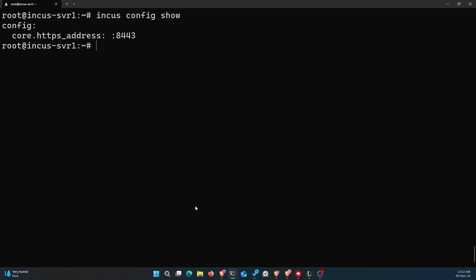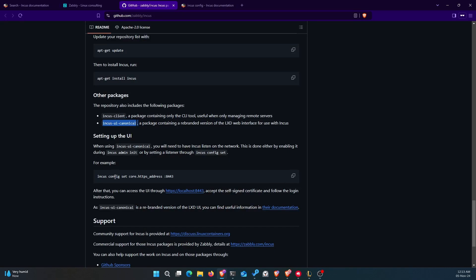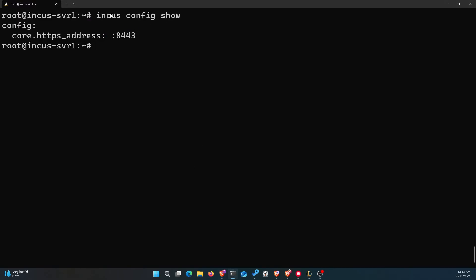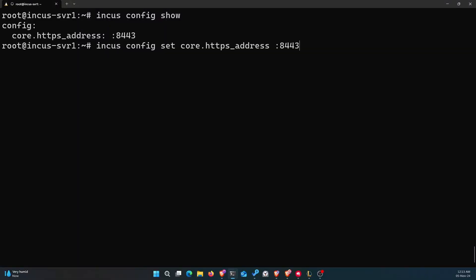Since my core HTTPS address is already set to 8443, I don't need to run the configuration command again. If you don't see `core.https_address` set when you type `incus config show`, you need to set it — it can be 8443 or any port you want. Just make sure that whichever port you choose is the port you use to access the Incus GUI, and whitelist that port in your firewalls and security groups.